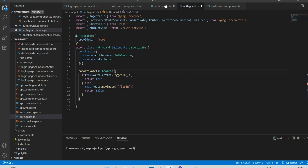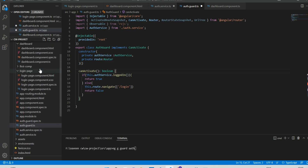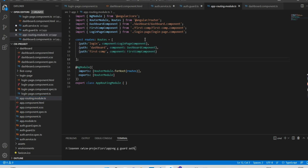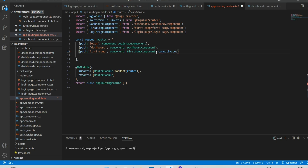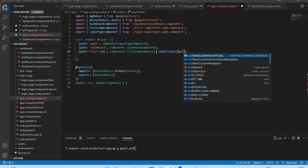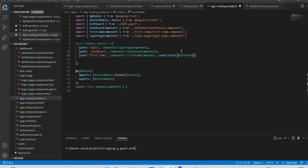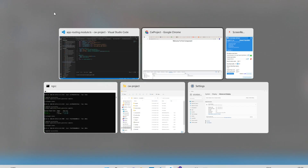Now we need to add something in the router module. Based on the true or false value, we need to navigate to the first component. For that we write canActivate: [AuthGuard] on the route for the first component. What this does is it returns true or false, and according to that it decides whether the user needs to navigate to the first page or not.